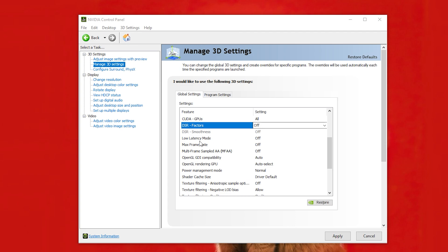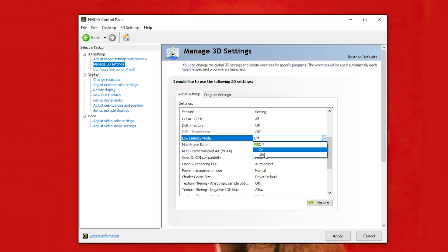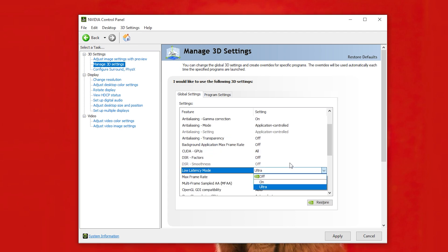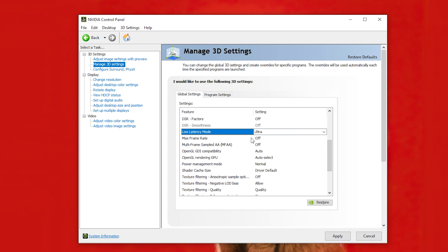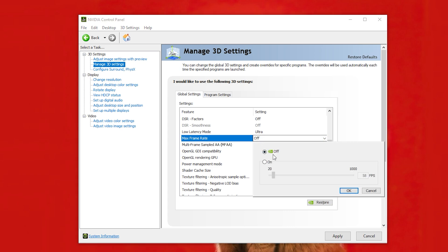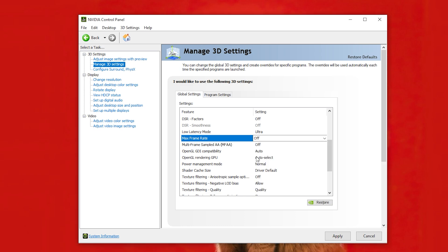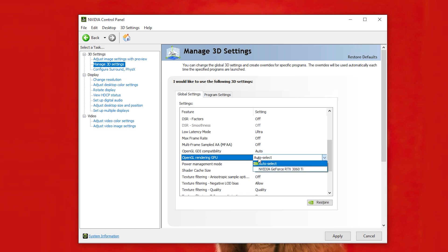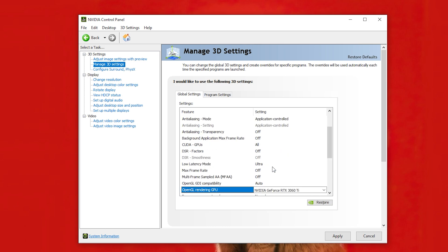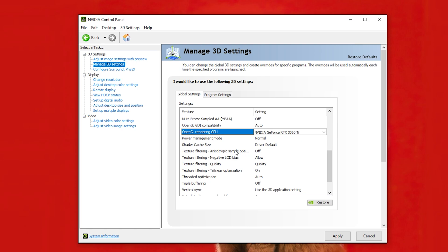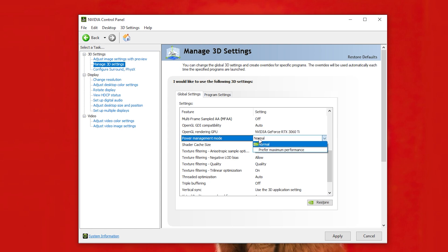Okay Low Latency Mode to Ultra. No need to limit your FPS, but you sure can keep the limit according to your monitor's refresh rate for a smoother experience, but it's up to you. Open GL Rendering GPU to your graphics card. Power Management Mode to Prefer Maximum Performance.